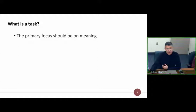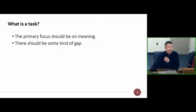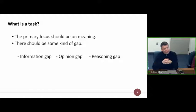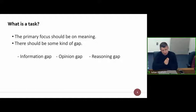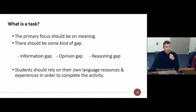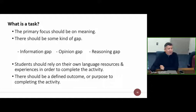The primary focus should be on meaning — referring to communication, which is what we're concerned with most. There should be some kind of gap. There are three types: an information gap, where students have different or missing information and need to share it to complete the task; an opinion gap, looking at students' feelings or opinions and sharing them to bridge how people feel and think; and reasoning gaps, which tend to be around problem solving, inferring and deducing — taking information and doing something with it.